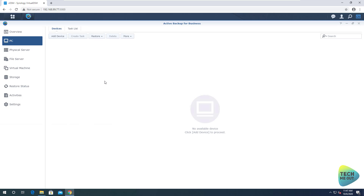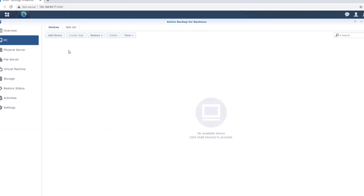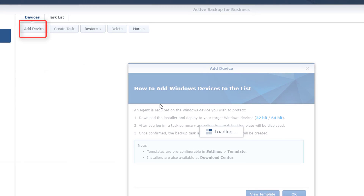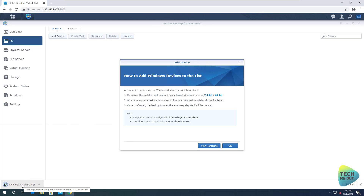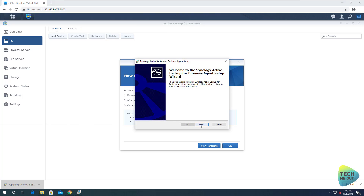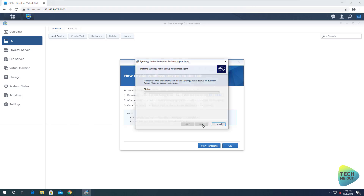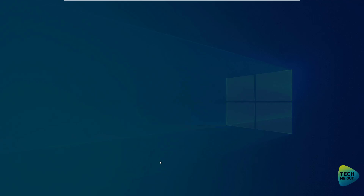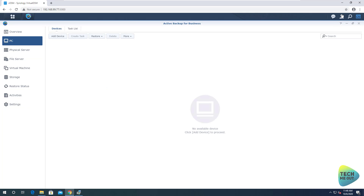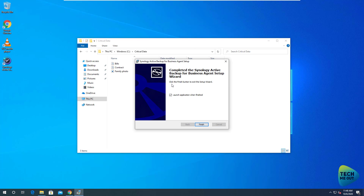In order to make the connection between the computer and the Synology device, we will click on 'Add Device.' This will also give us a link to download the agent, which we'll need to install on our computer. Let's download the 64-bit version and go ahead and install it. The installation is very easy — nothing too technical. We can see that the template is here and waiting for us. Let's let the application install itself. The agent was successfully installed, but we will need to configure it a little bit.